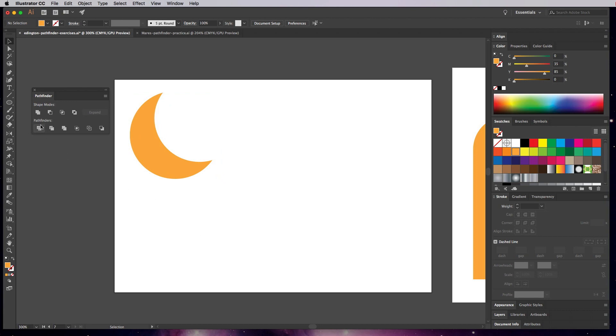The Pathfinders in the lower section are a little bit different — they sort of cut the shapes but handle things differently, so we'll just leave it at that.